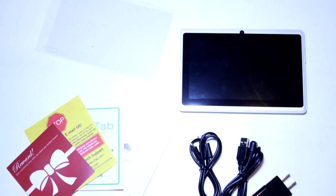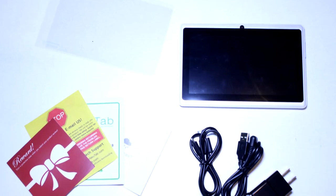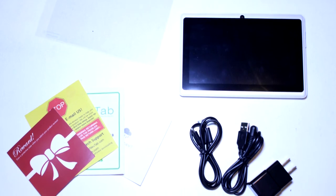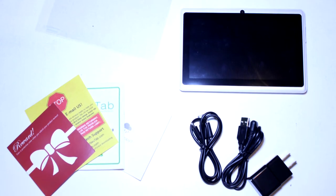Inside the box, you'll find the tablet, a wall adapter, a DC charger, a micro-USB cable, a screen protector, and some manuals.